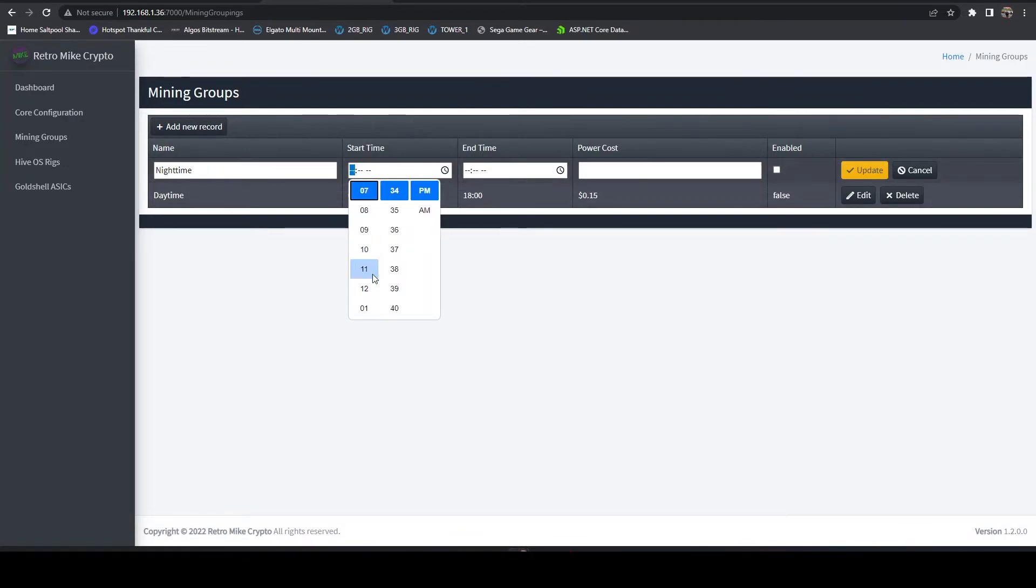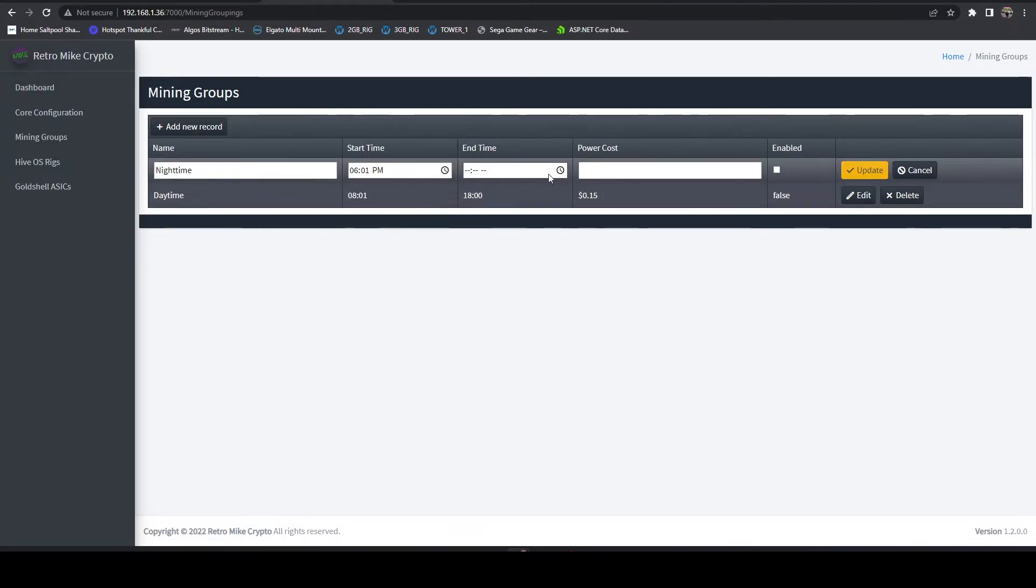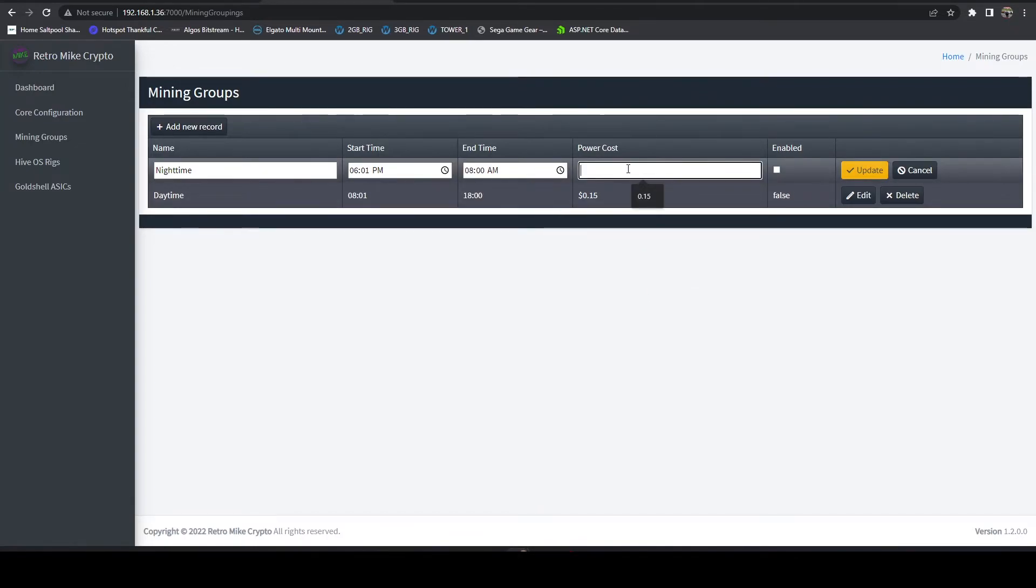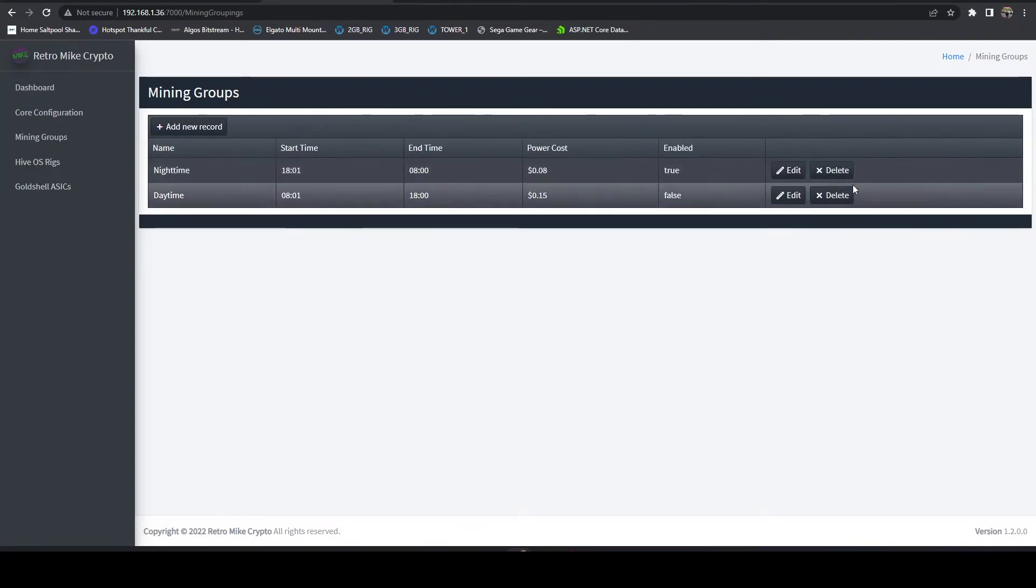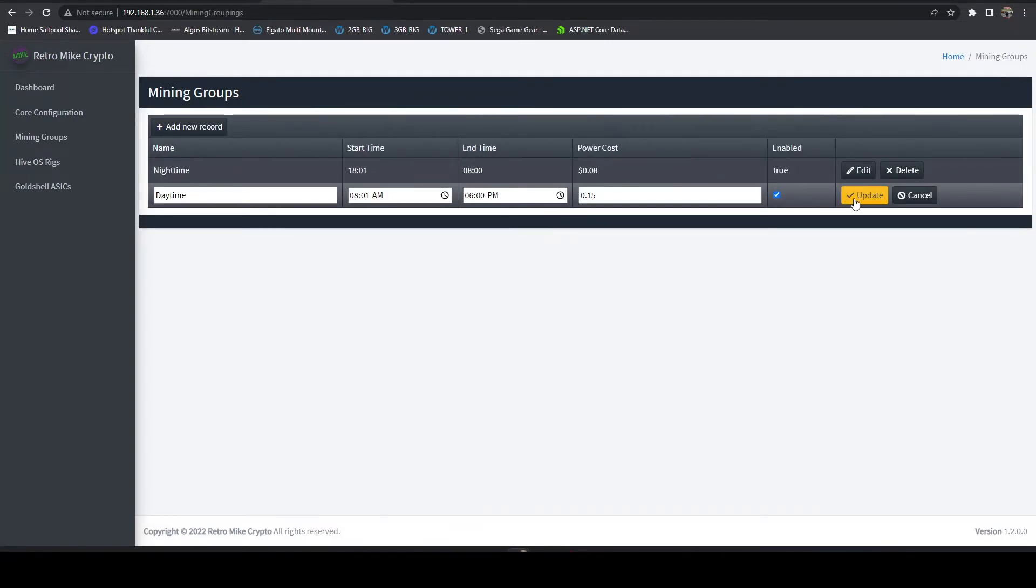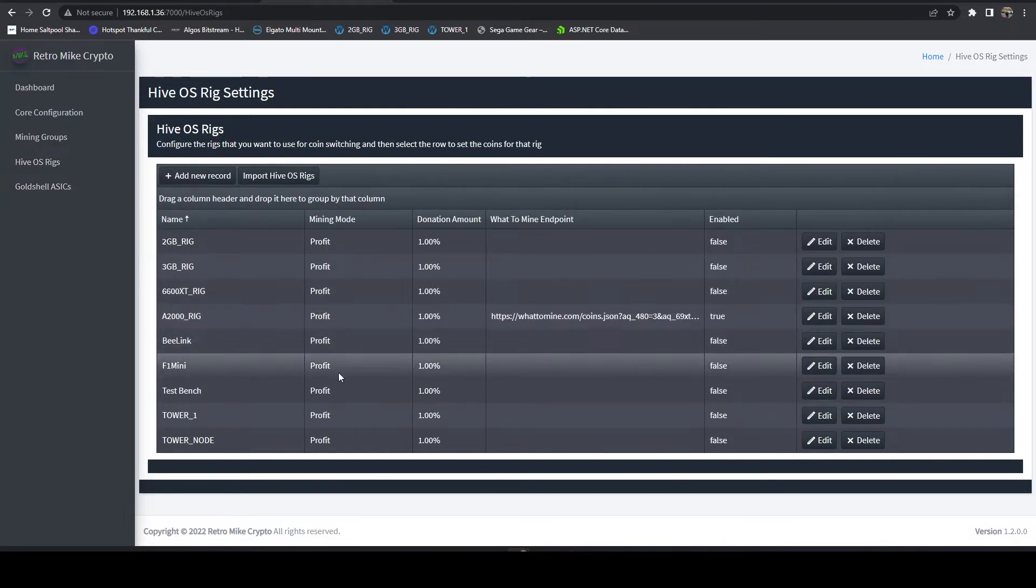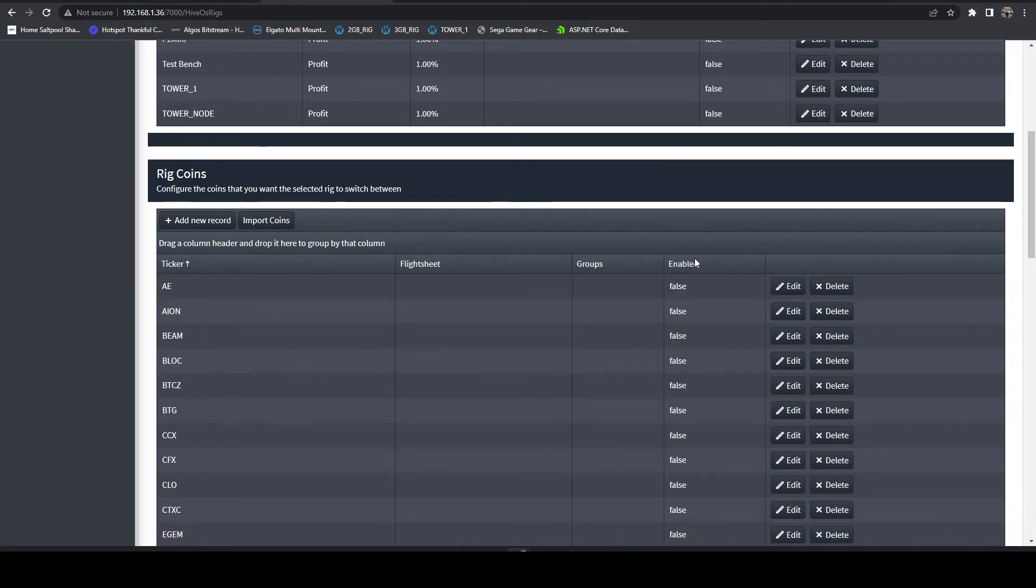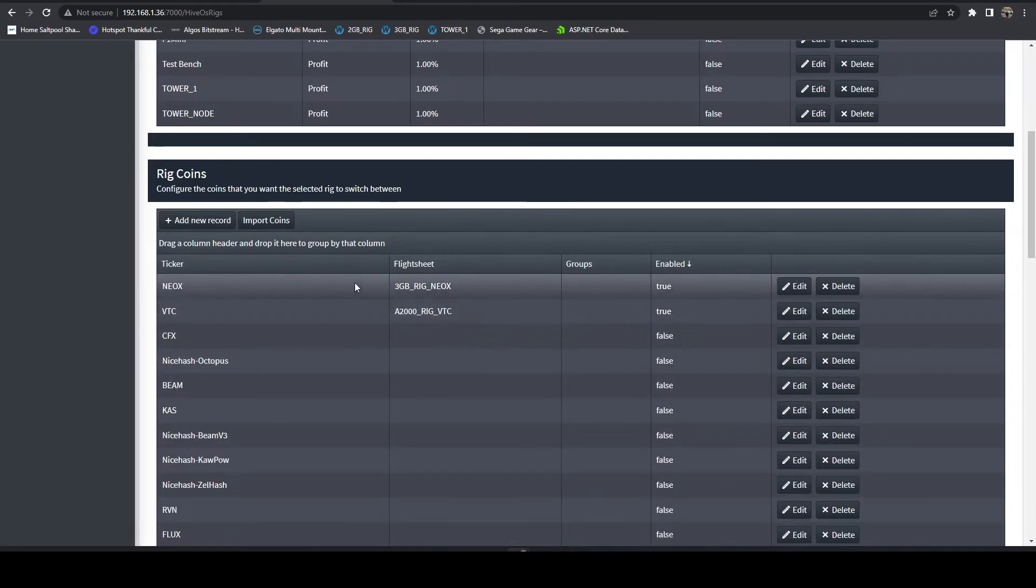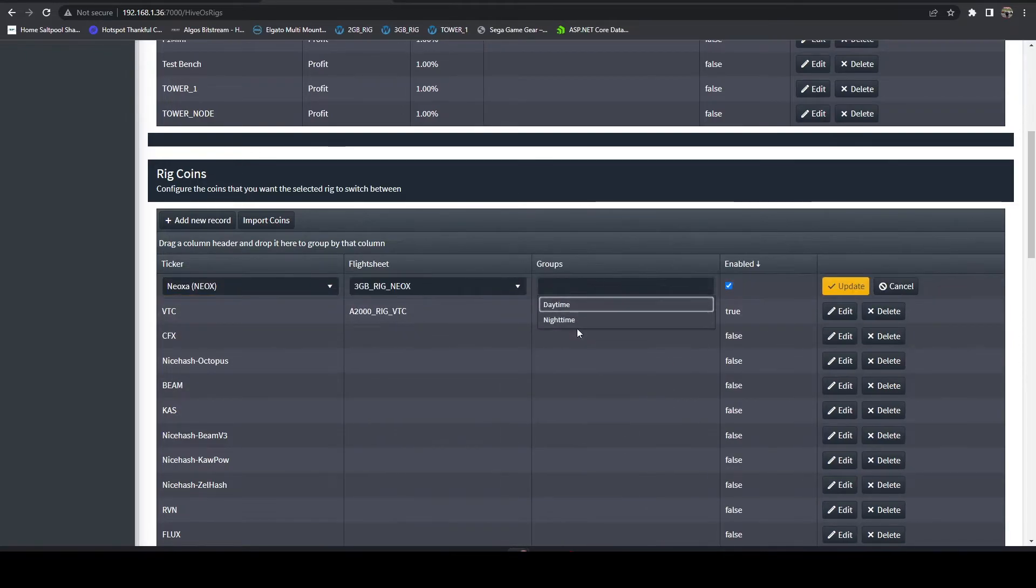Then you can set up a nighttime one if you have variable rate power. You can say on this one let's say 6:01 PM to 8 AM and we could say maybe during that time your power cost is 8 cents. We can enable these groups.